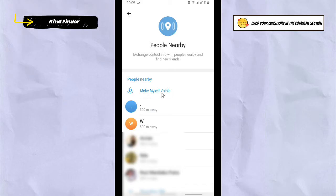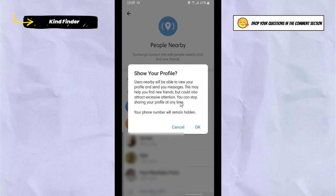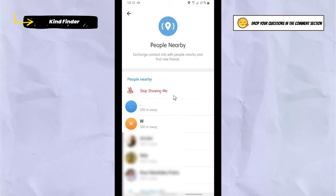If you want to be found by others, you need to make yourself visible. Tap on it and a message will say: 'Users nearby will be able to view your profile and send you messages. This may help you find new friends but could also attract excessive attention. You can stop sharing your profile at any time and your phone number will remain hidden.'